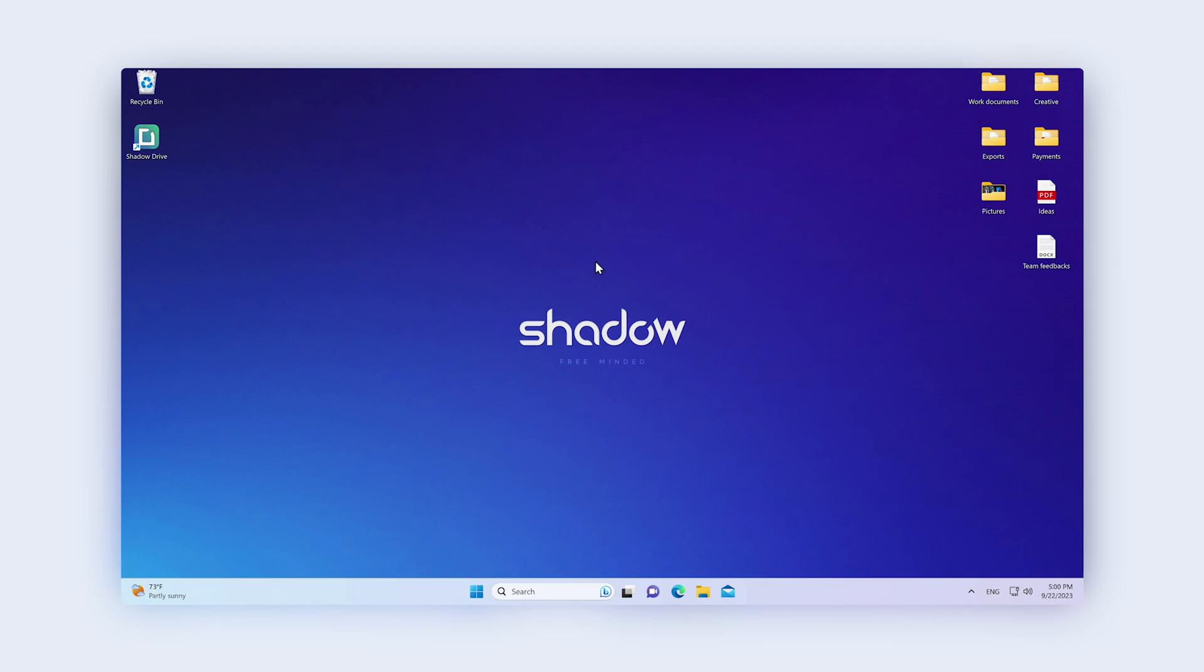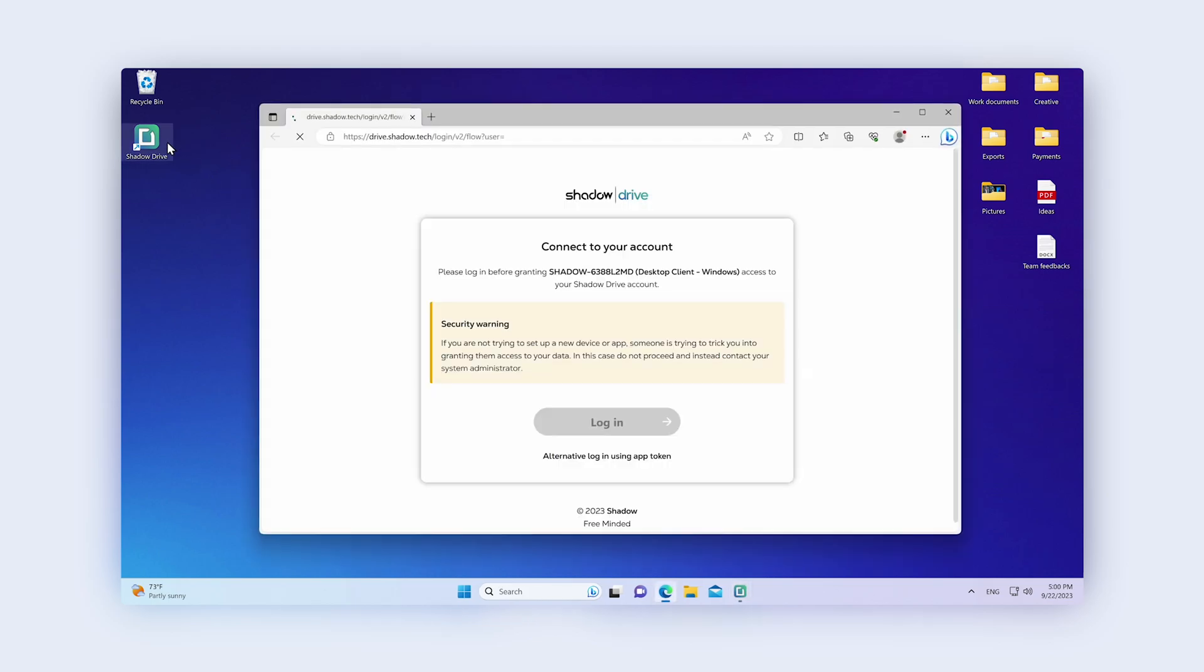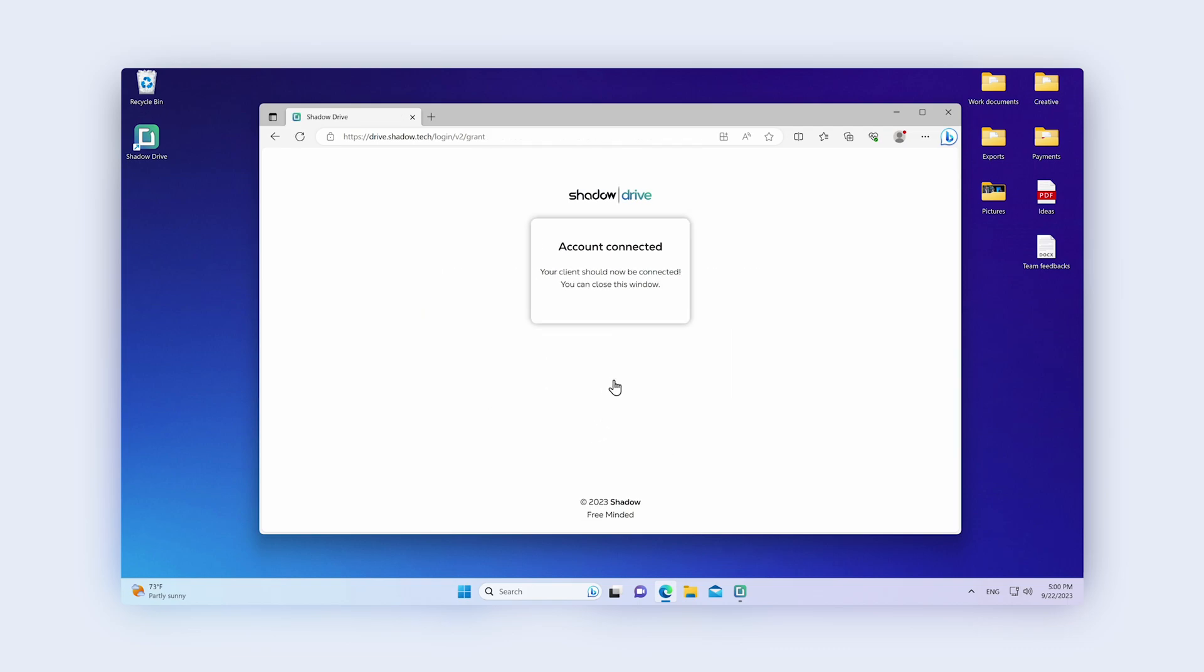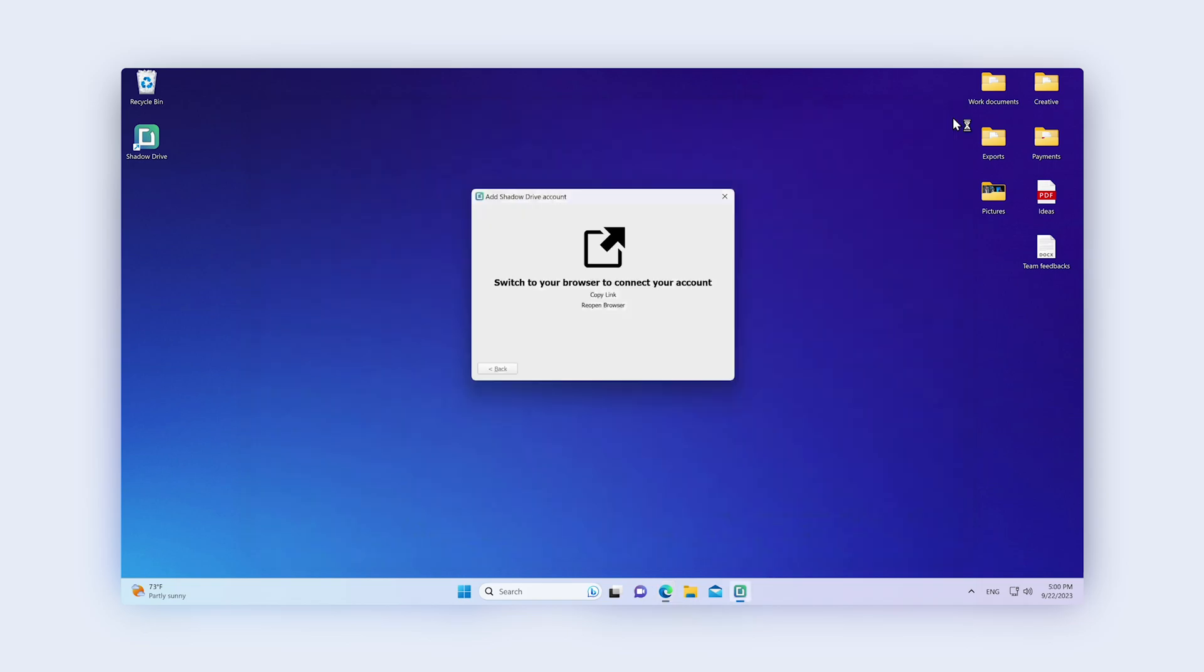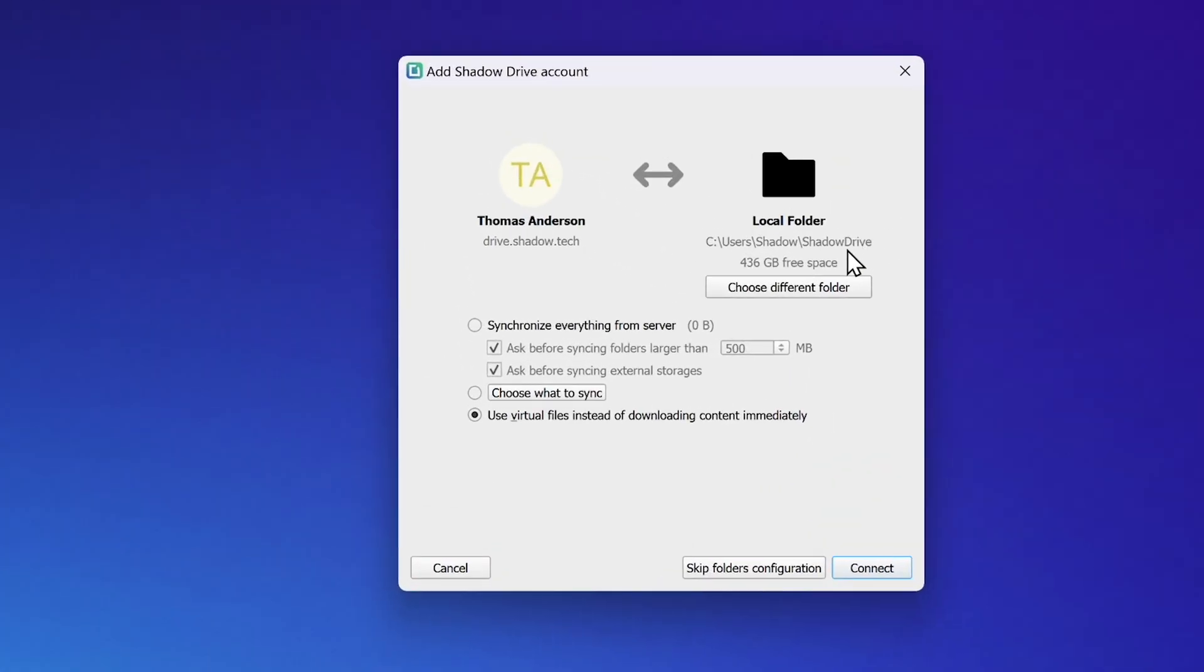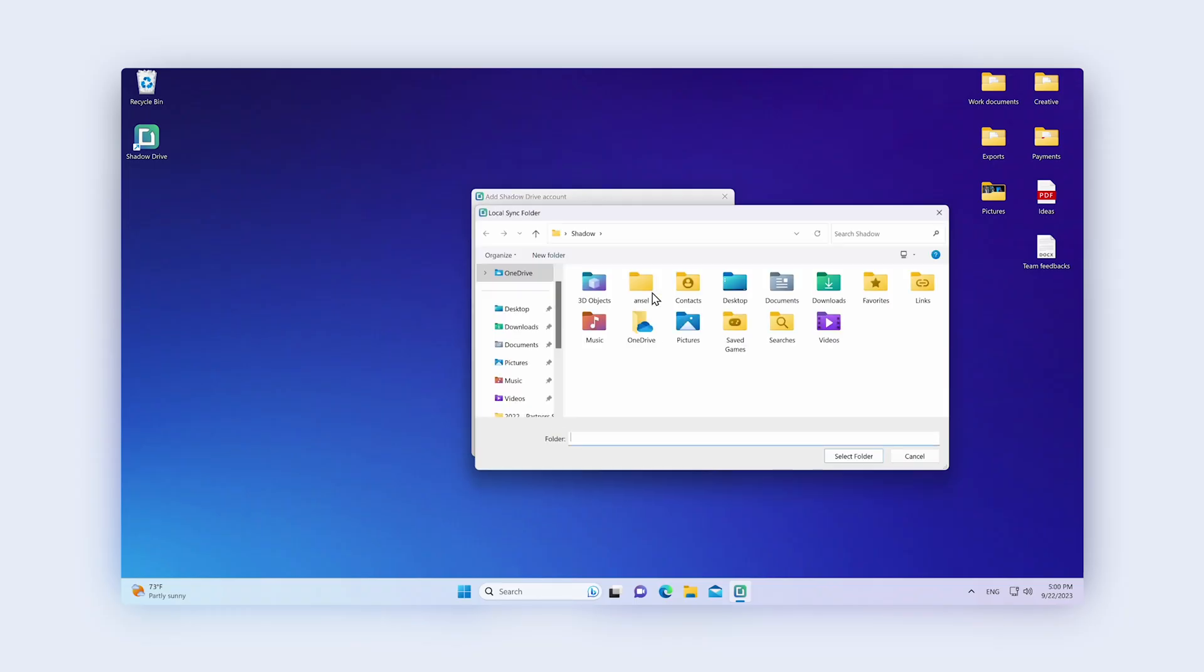Now, open the Shadow Drive application on your desktop. Once you've logged in with your Shadow Login details, the app will ask you to select the folders and files you want to synchronize between your computer and Shadow Drive.